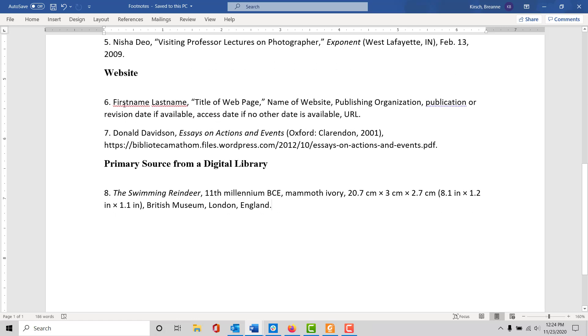For a website you'll include the first and last name for the author, the title of the web page, the name of the website, the publishing organization if there is one, and then a publication or revision date when available. If there isn't that, then you can include an access date and then of course the URL.